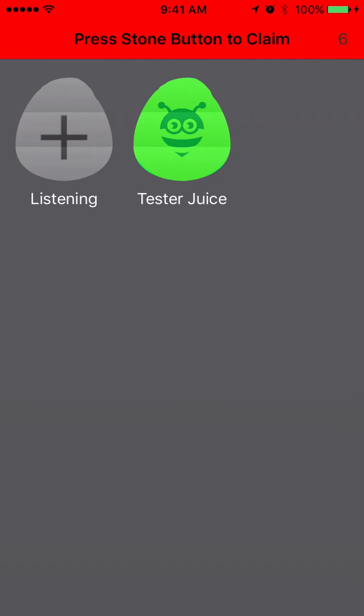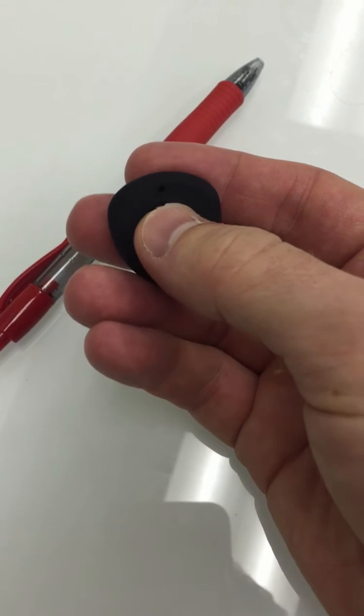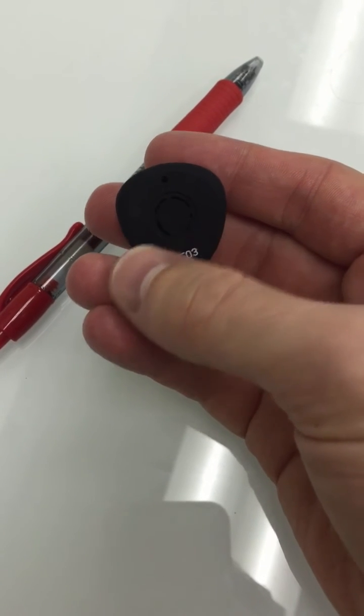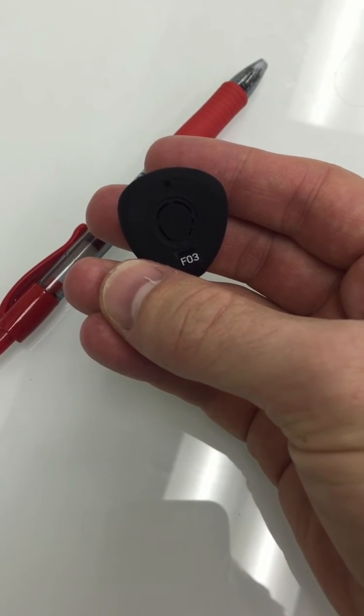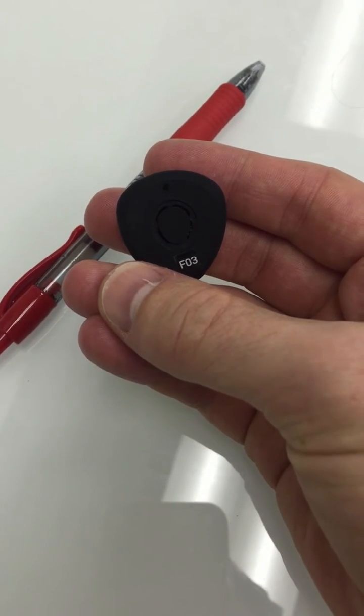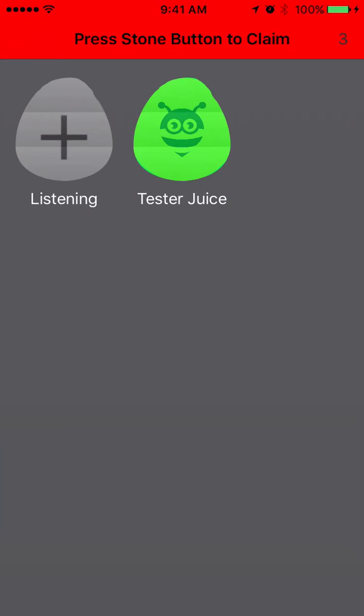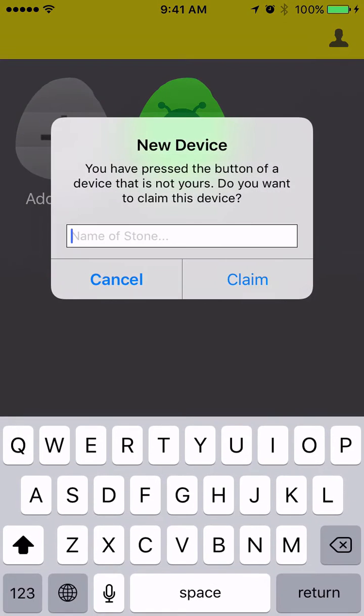We don't want the app to accidentally stay in claiming mode, so a timer counts down from 10 seconds. Press the button on your stone in this time frame. It could take about two seconds for your app to see the stone, so just press the button once and see what happens.